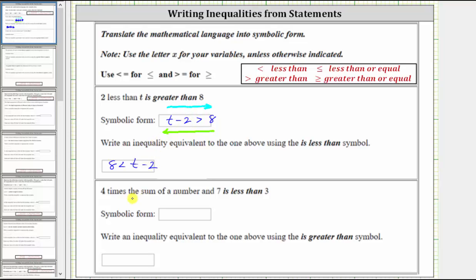Next, we have: four times the sum of a number and seven is less than three. For the unknown number we use the variable x. We begin with an expression for four times the sum of a number and seven: four times the quantity x plus seven. This is less than three, so we use a less than inequality symbol, giving us four times the quantity x plus seven is less than three.